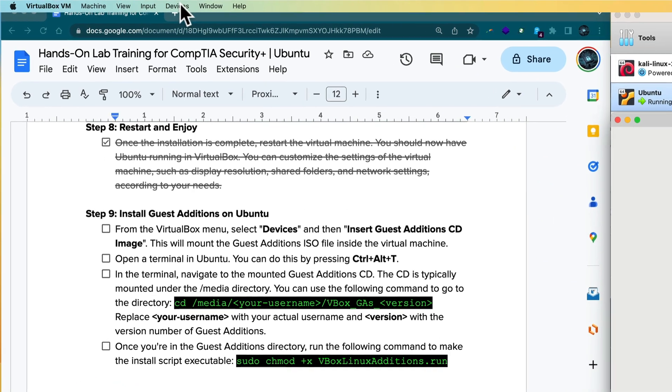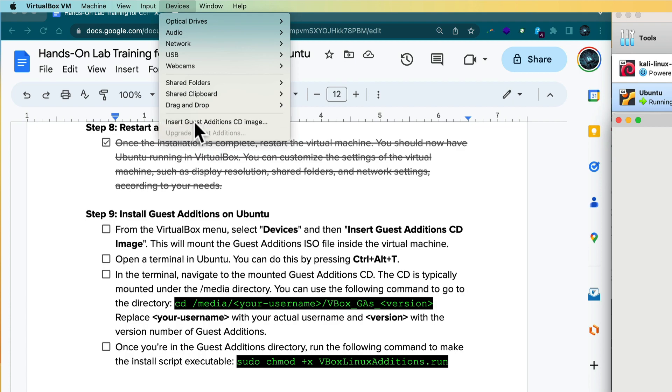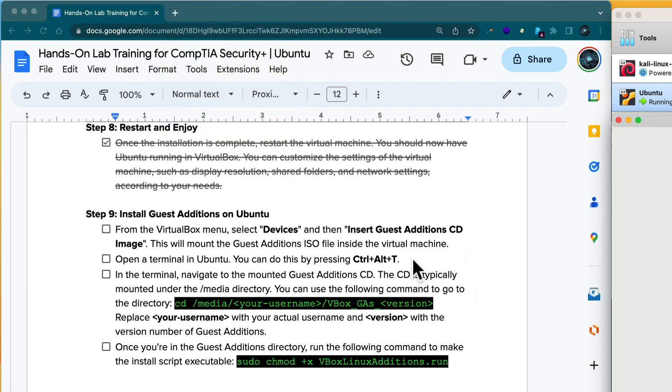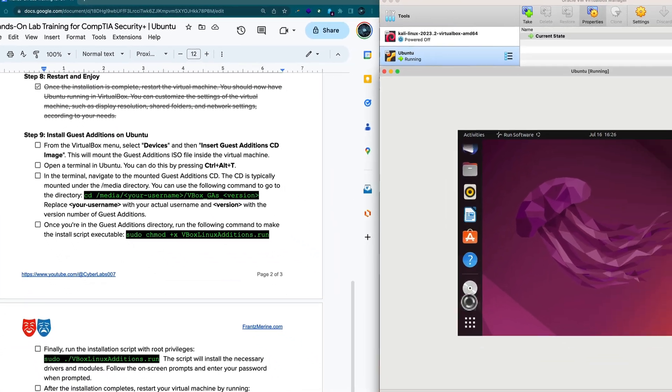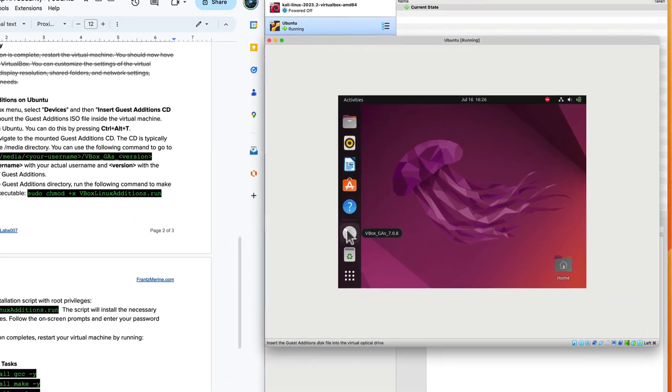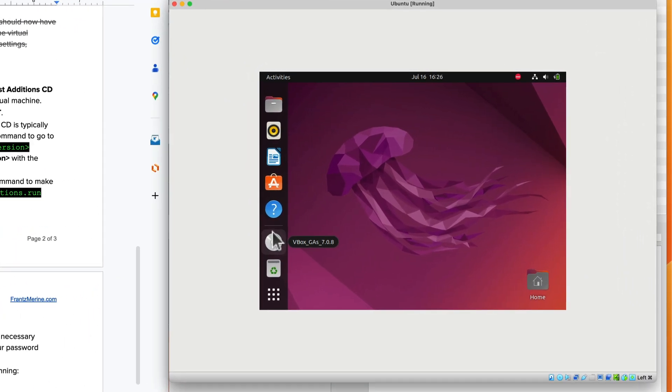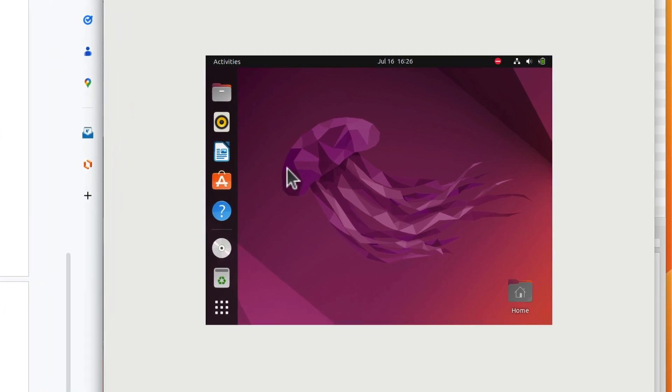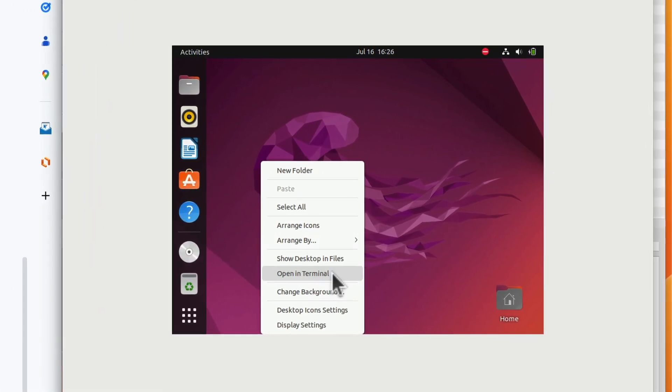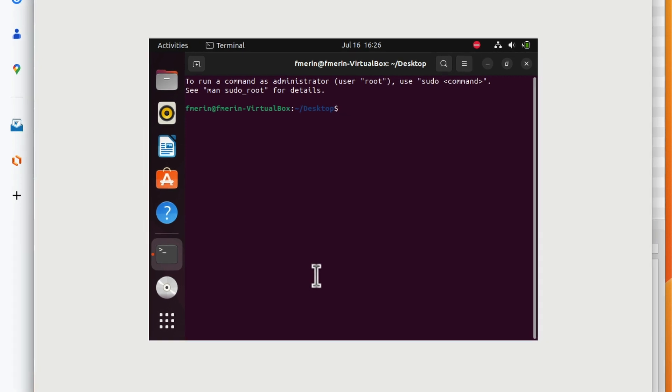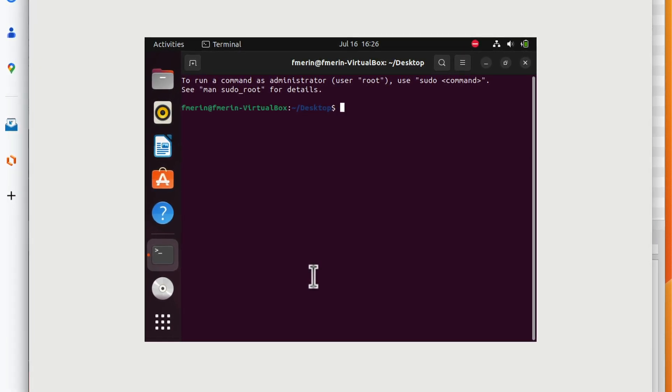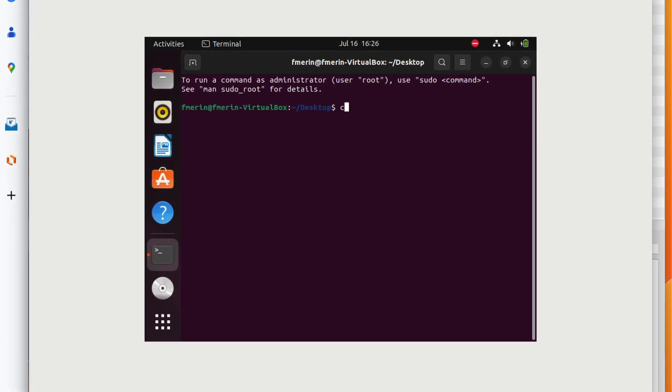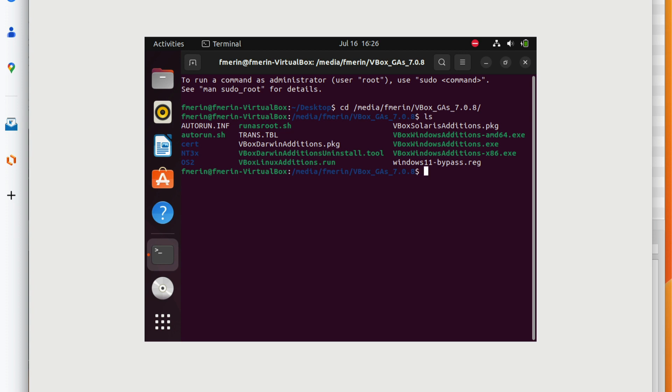I need to get into a terminal. I can do control alt T or open in terminal. We're going to write in a couple of commands. I'm going to do CD and get into the media. My home directory is the name of my user. I'm going to do V box tab and here I am.